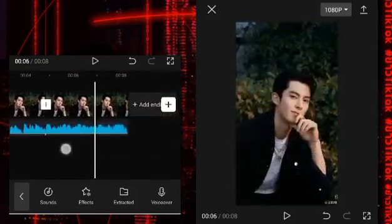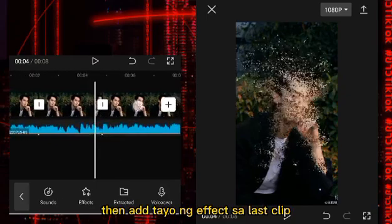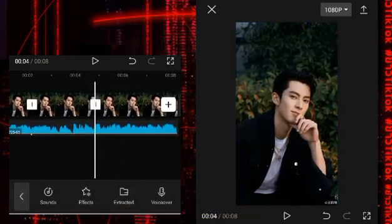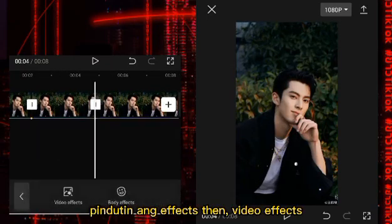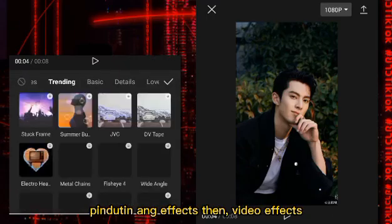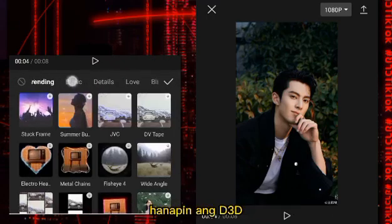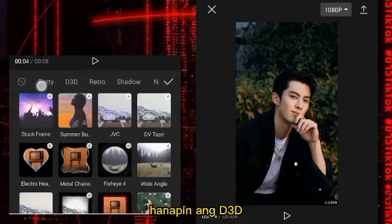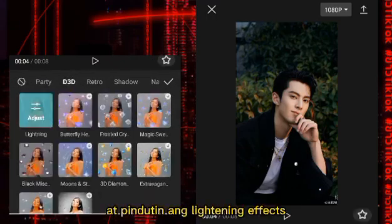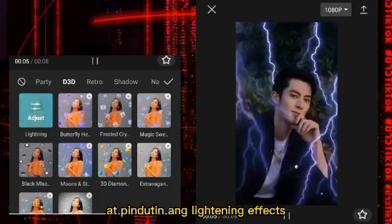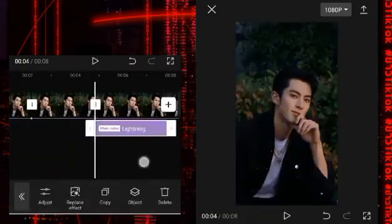Then i-add ang effects sa last clip. Pindutin ang effects, then video effects. Hanapin ang D3D, at pindutin ang Lighten effect.